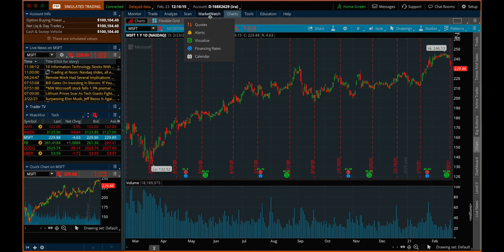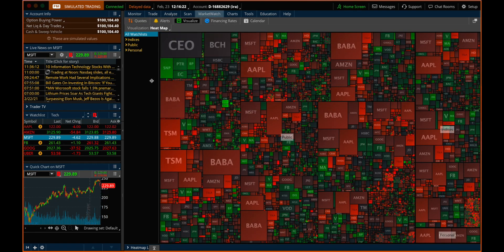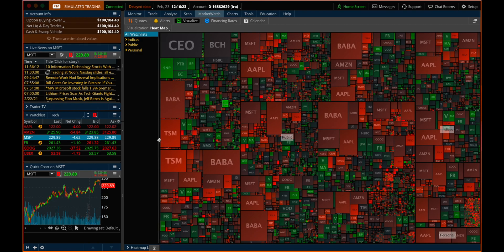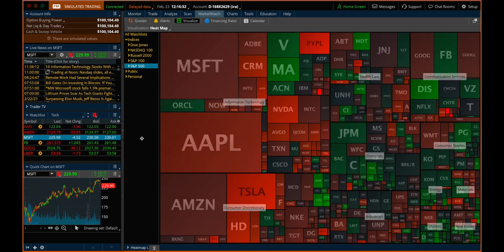Another great tab to look at is the Market Watch tab. Here we have more of these heat maps. It's a little overwhelming — there's too much information. You want to zoom in a little bit using one of these dropdowns, maybe the Indices. So if you want to look at a particular index, say the S&P 500, these are the 500 companies that make up the S&P 500.